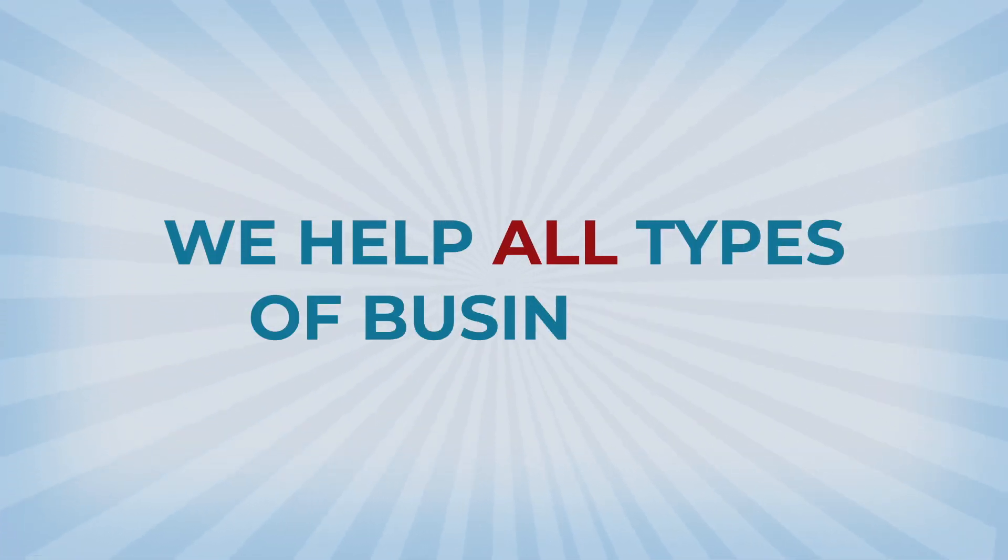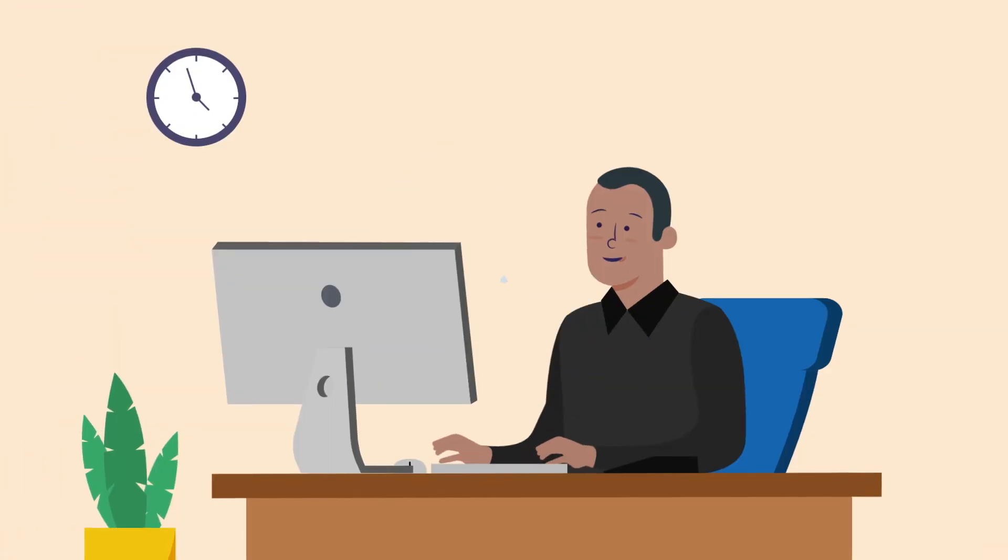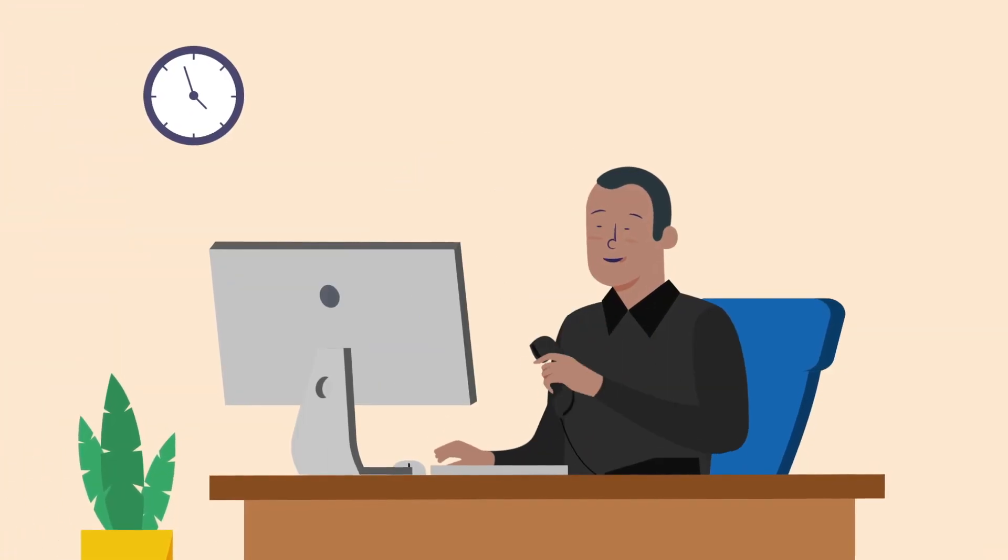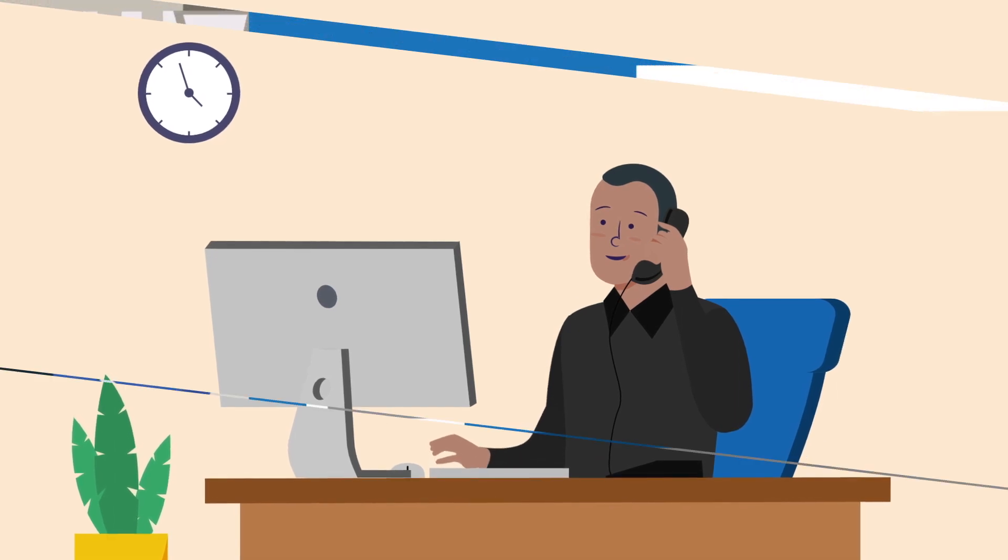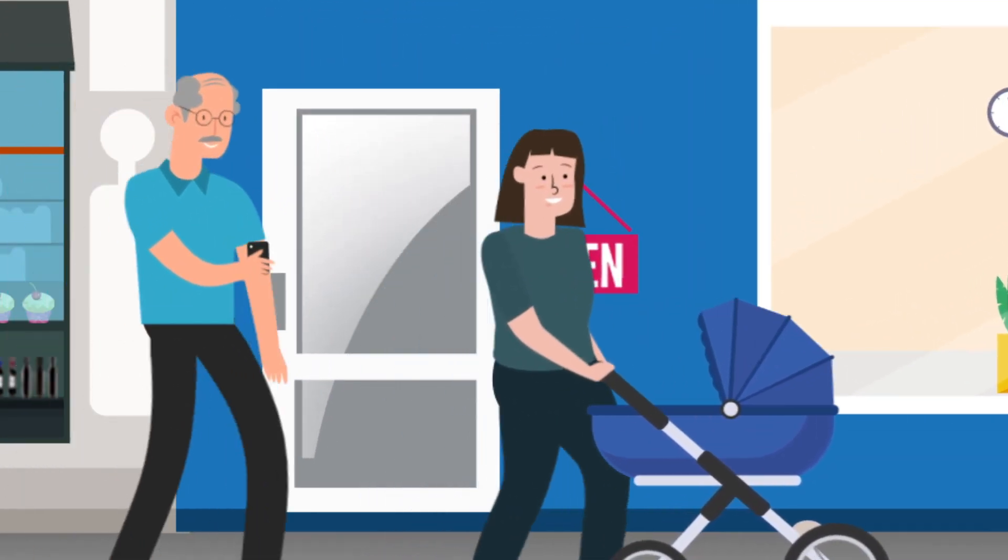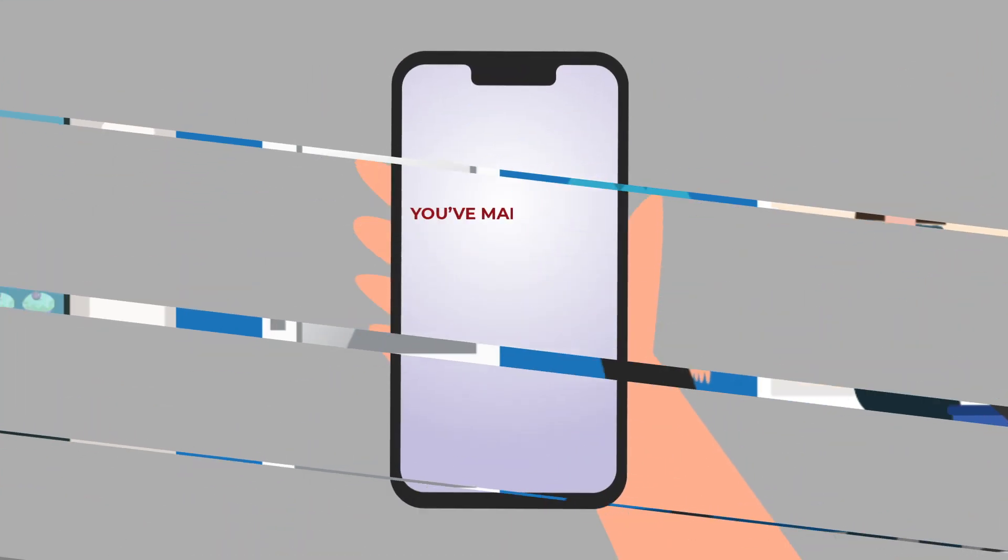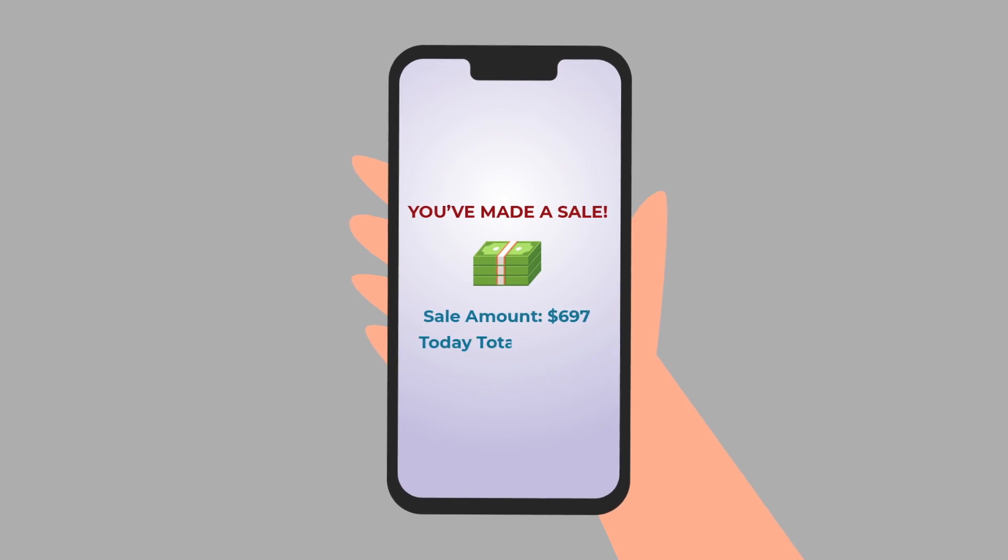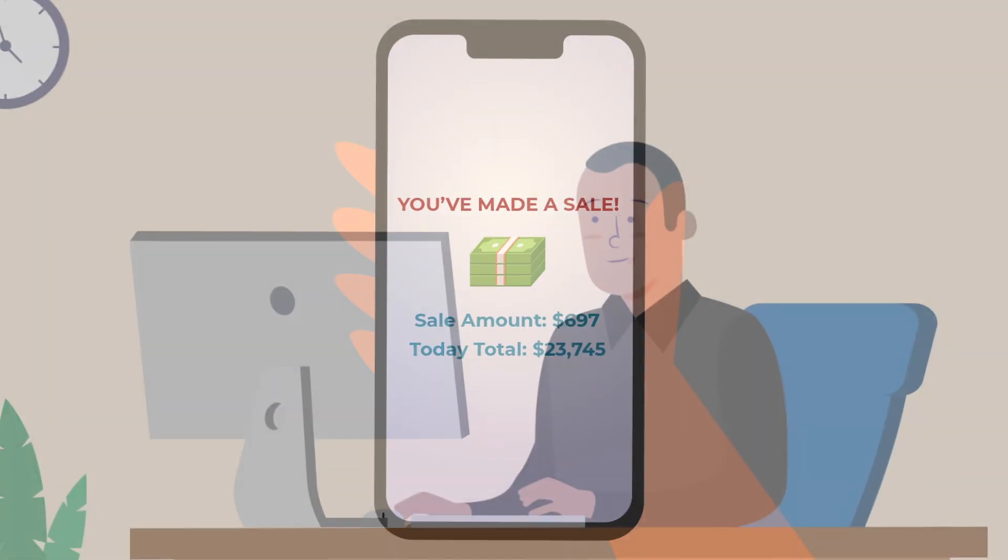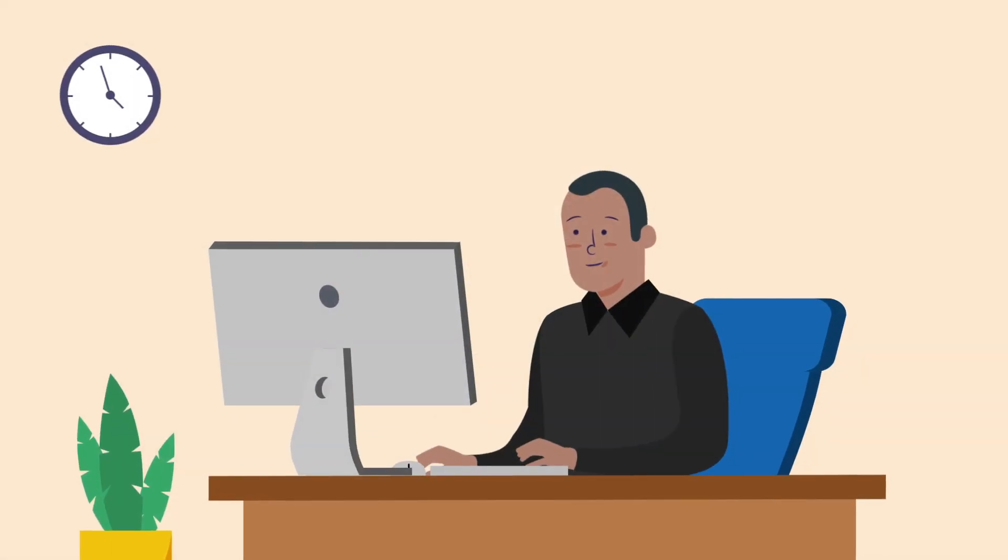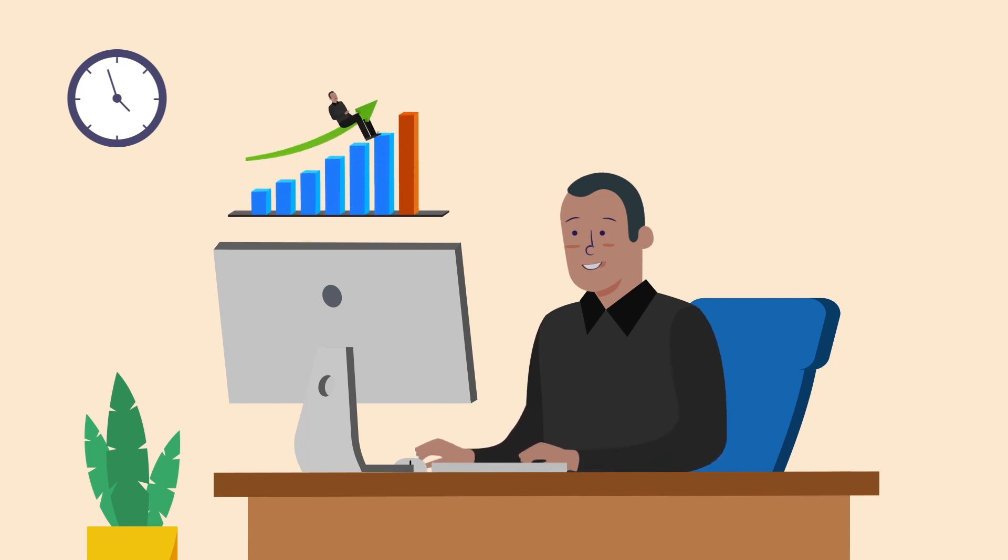And it doesn't matter what type of business you run. Maybe you're a service company that needs more qualified leads, a local business trying to get more foot traffic, or an internet-based company that wants more online customers. Social media done right can be a great source of new business that allows your company to truly maximize your sales potential.